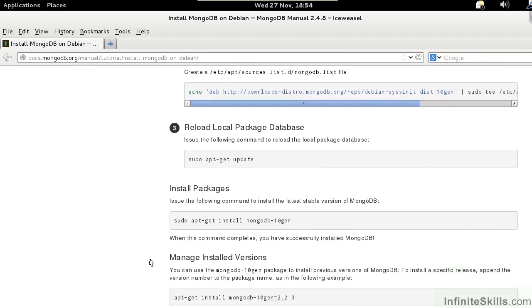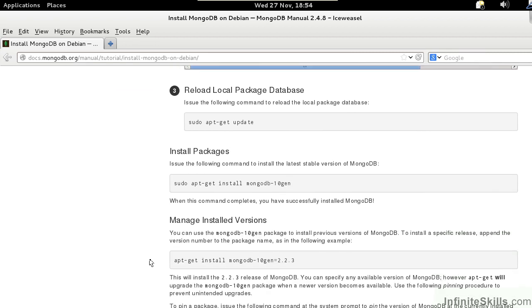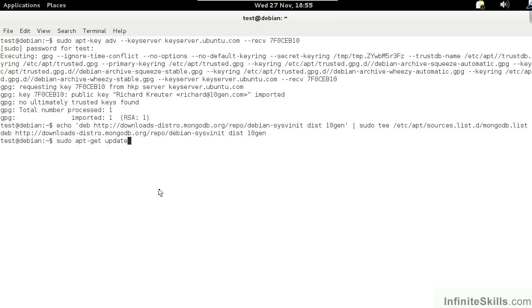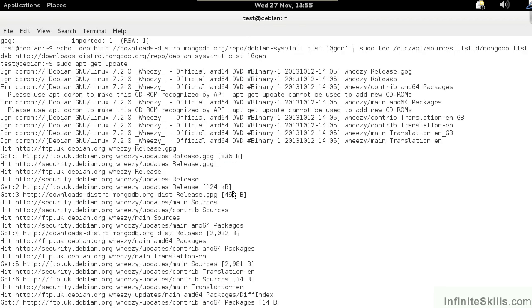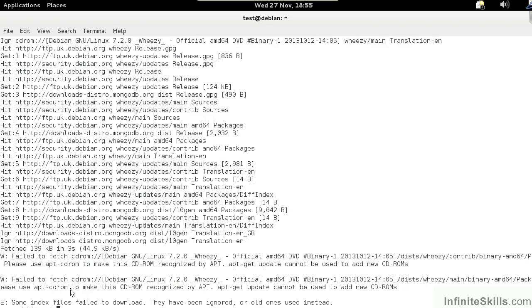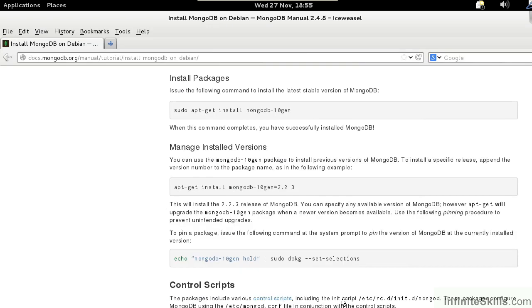In the next step, we reload the package database. After this, we will be ready to perform the actual installation. You'll notice that sometimes you will see an error message, Some index files failed to download. This is very typical in many Linux distributions, and in this case, the error would not be considered fatal.